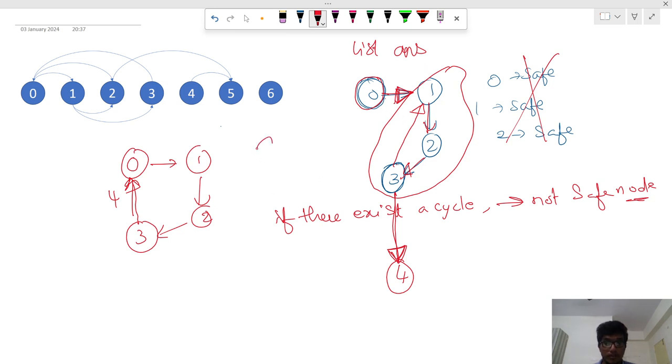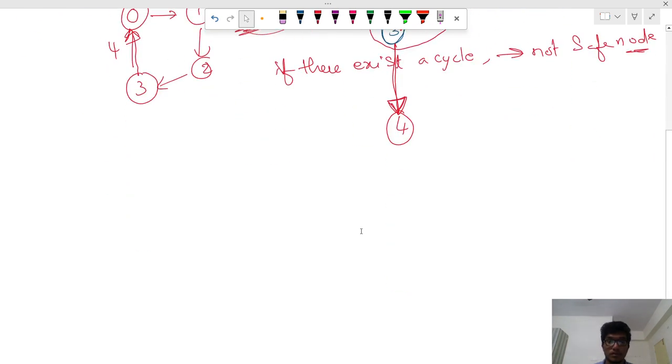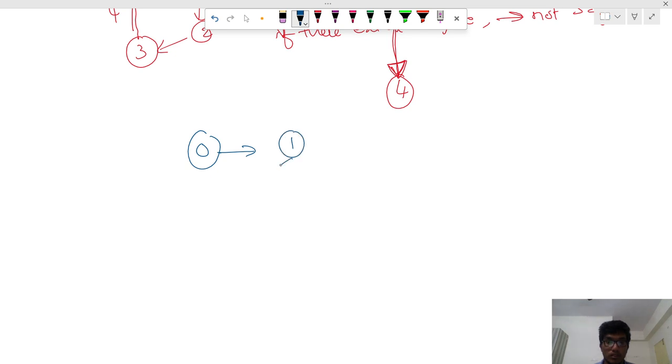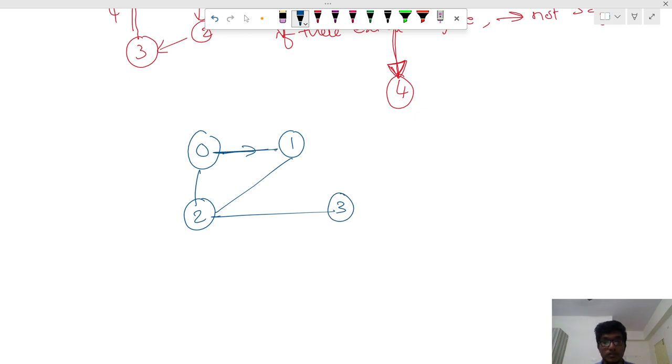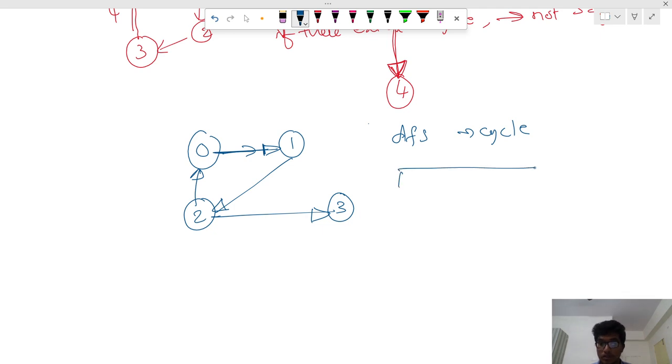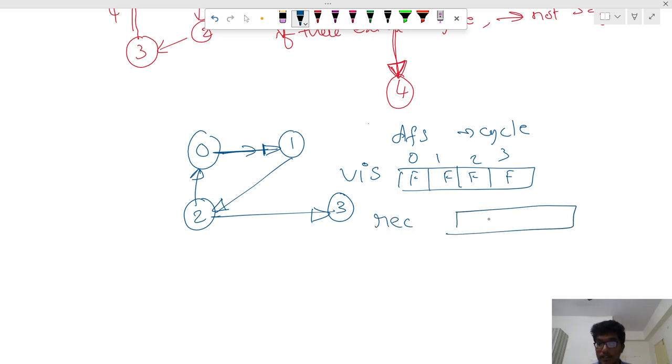We will be finding this cycle. So how do we find cycle? Zero, one, two, three. We will maintain two arrays. One is commonly used for visited: zero, one, two, three, usually all are false. One will be using as a stack, so we will set to false.